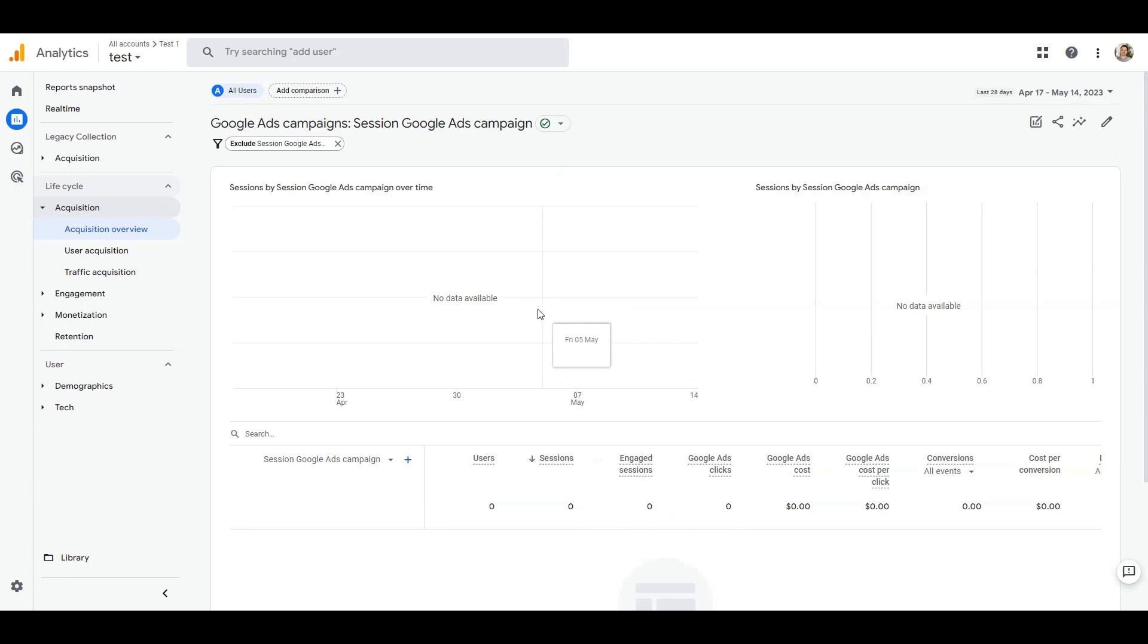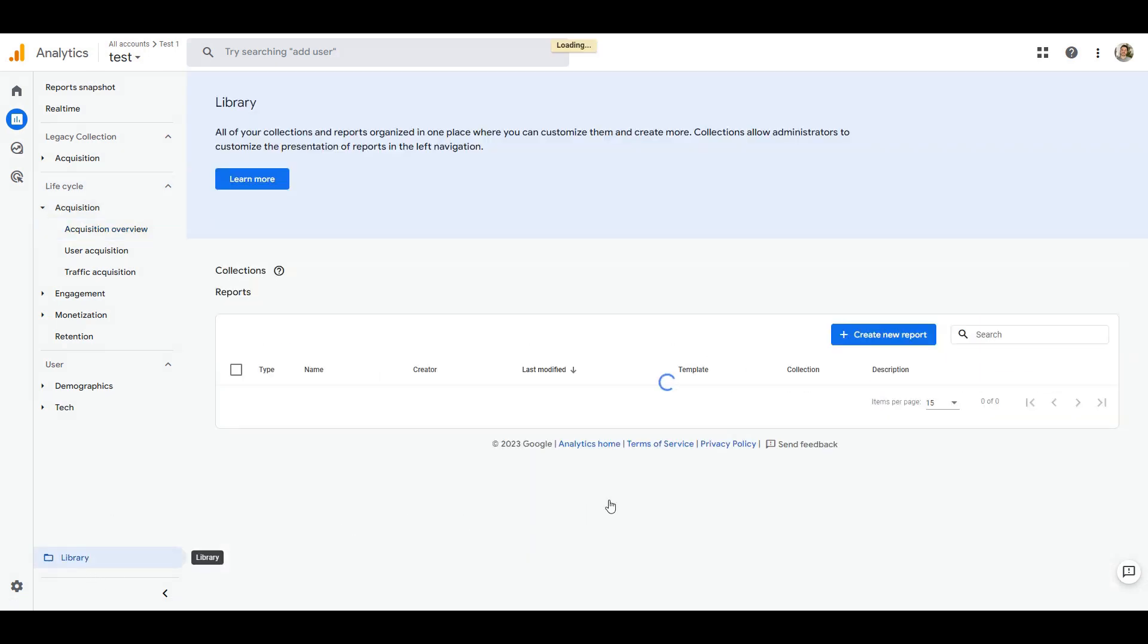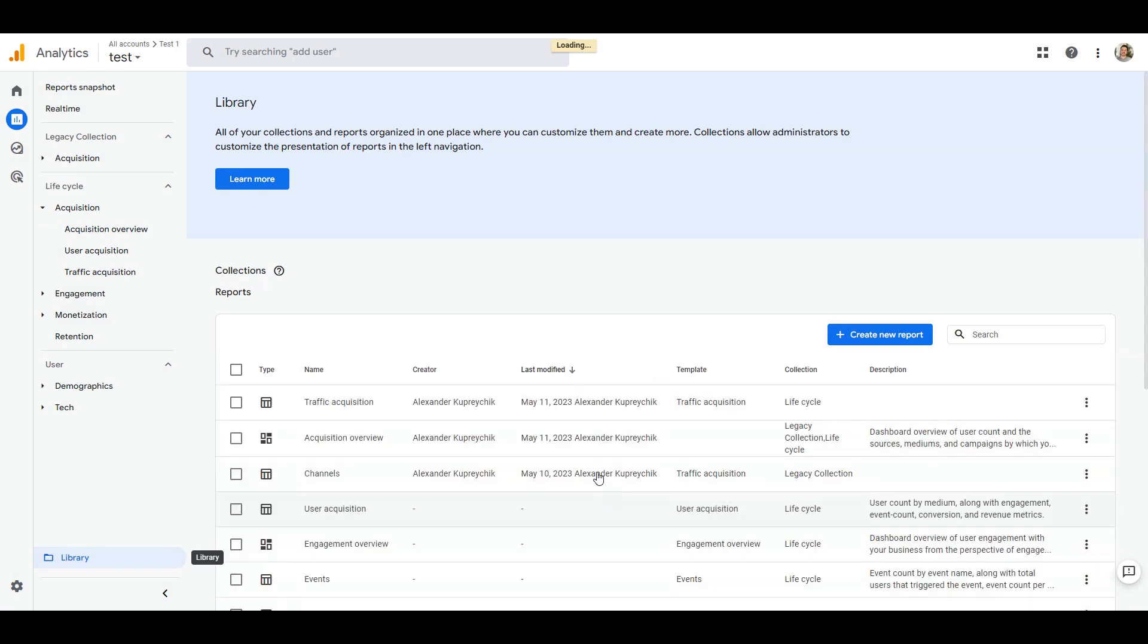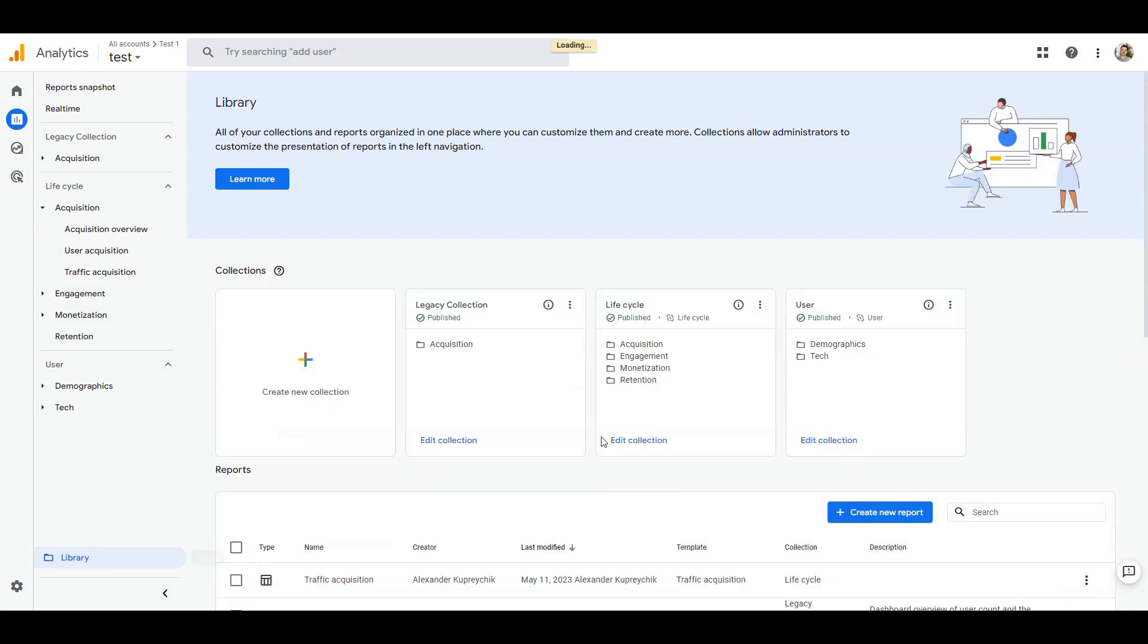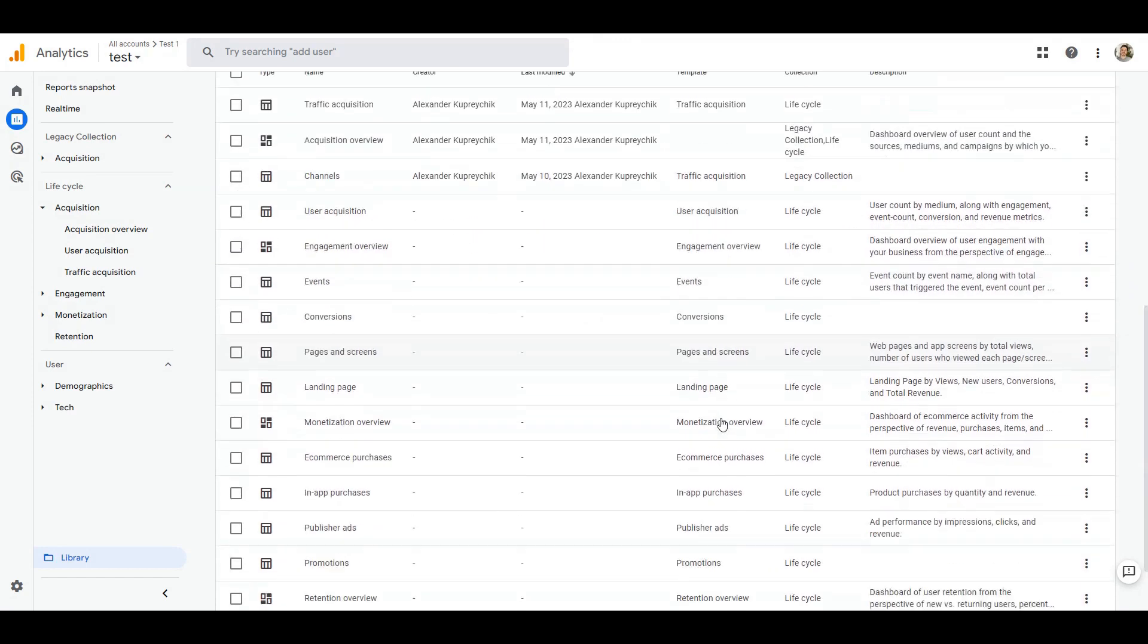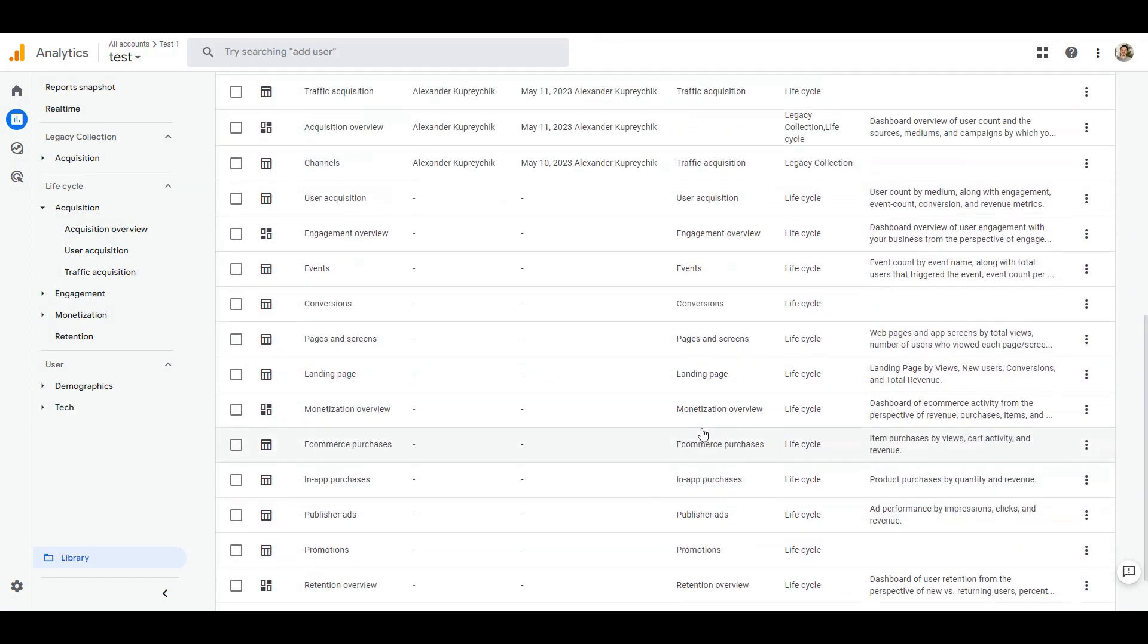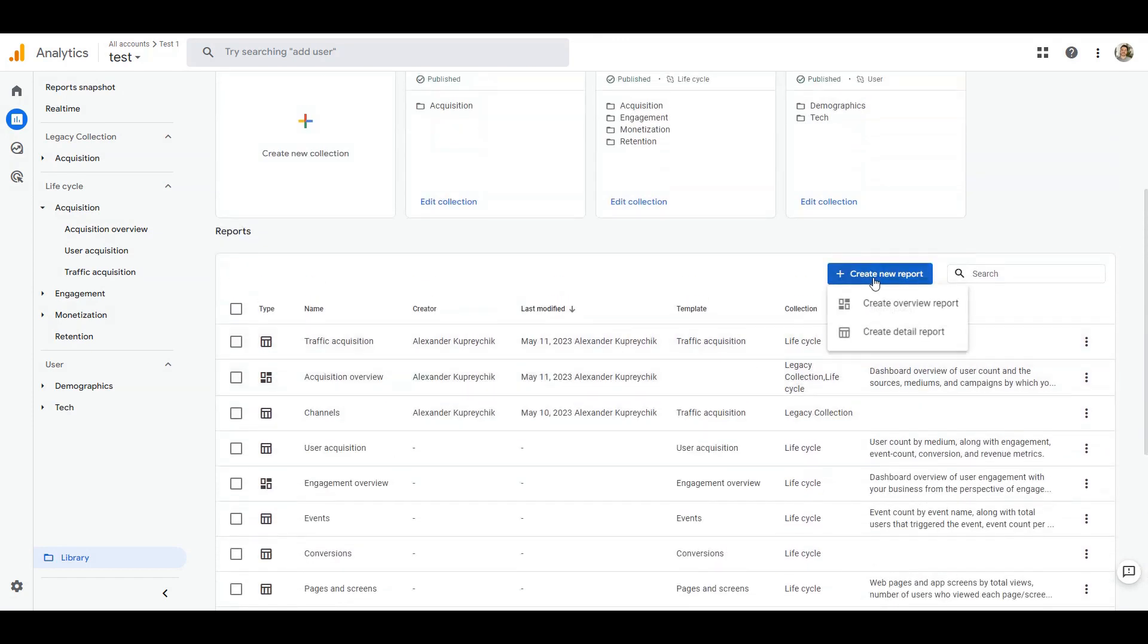And it's confusing a little bit for first time users. Well let's try to add this report as a separate report to our standard acquisition topic. We need to go to the library section where we manage all reports, edit collections and create new reports. And that is where we have a problem which is that you won't find the Google Ads report by default.